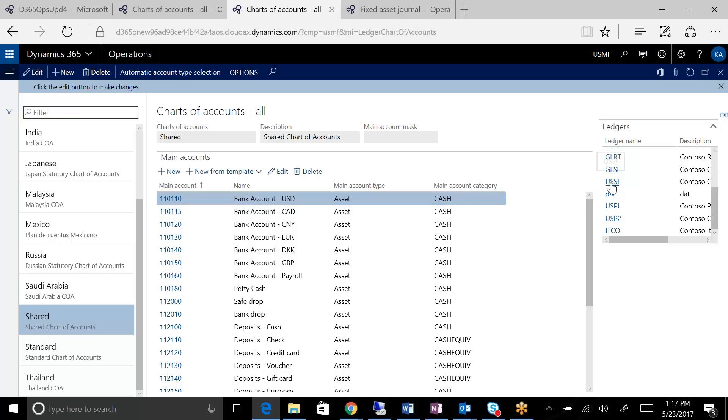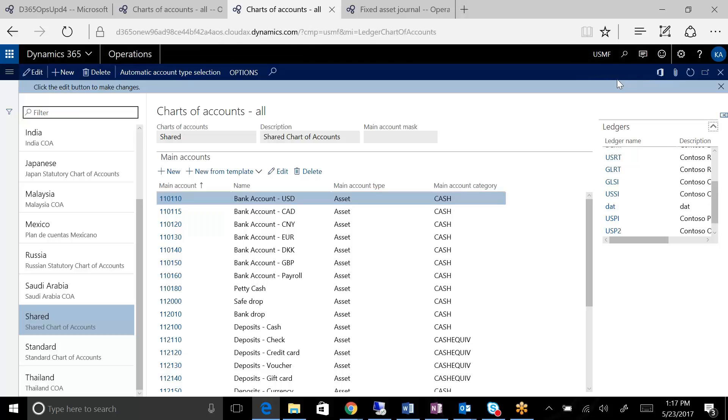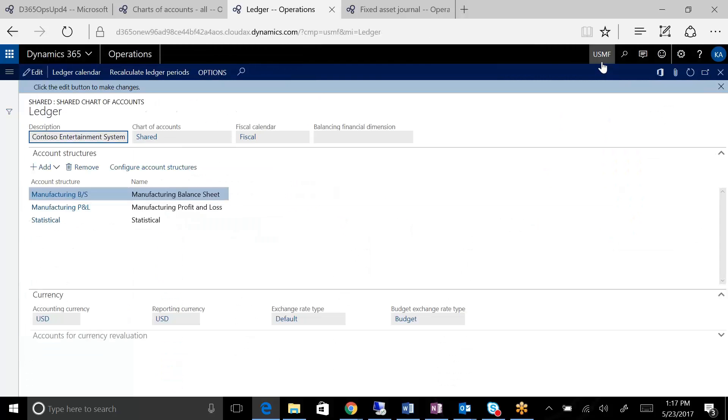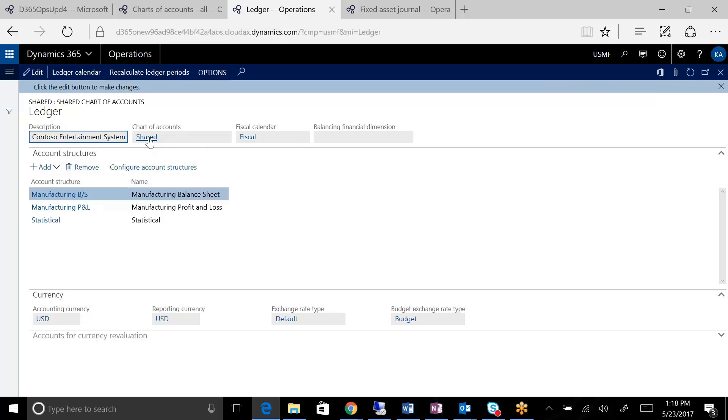If I go to USSI, for example, if I click on this company and I navigate to the USSI company, you will see that it is using the same shared chart of accounts. So that's the chart of accounts.